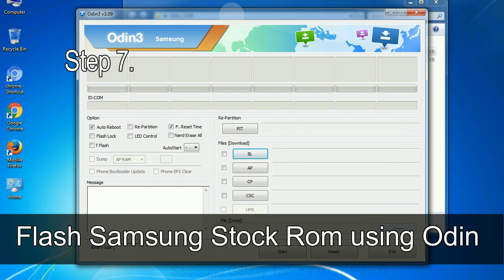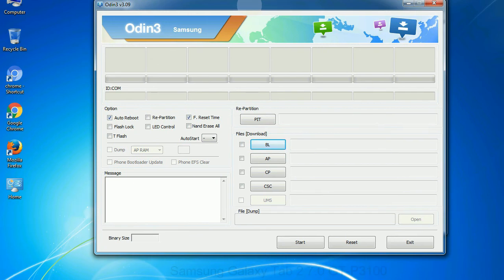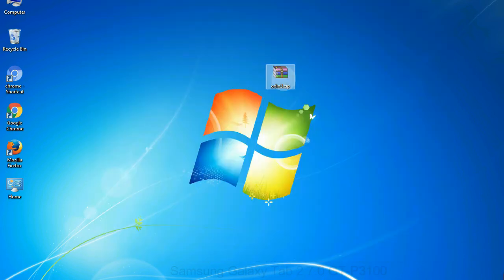Step 7: now, open Odin 3 and run it as administrator to start Odin. And connect your phone to the computer.